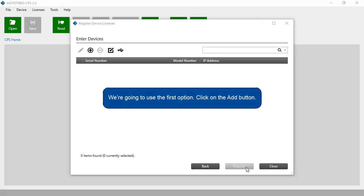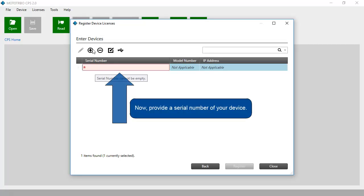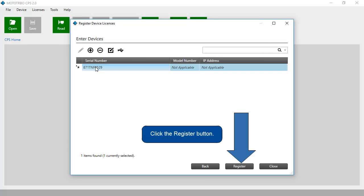We are going to use the first option. Click on the Add button. Now provide a serial number of your device. Click the Register button.